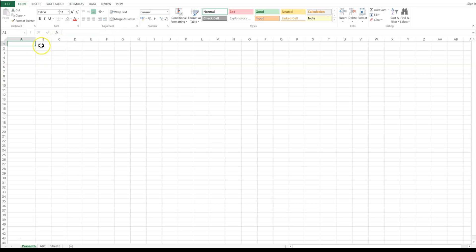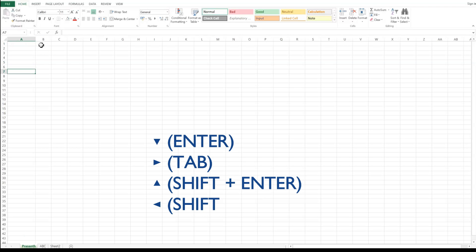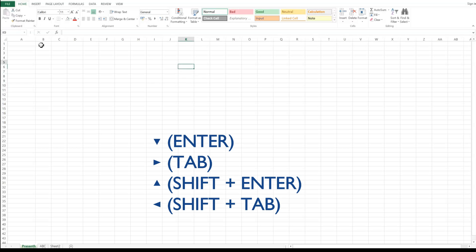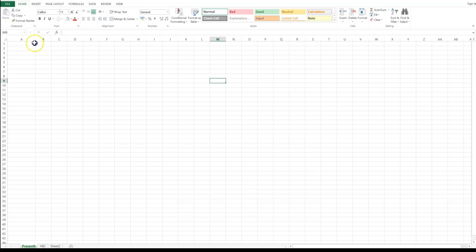One thing you need to learn is navigating between cells. Pressing Enter moves you down; pressing Tab moves you to the right. To go up, press Shift+Enter; to go left, press Shift+Tab. You can also control navigation using arrow keys: Up arrow to go up, Down arrow to go down, Left arrow to go left, and Right arrow to go right.